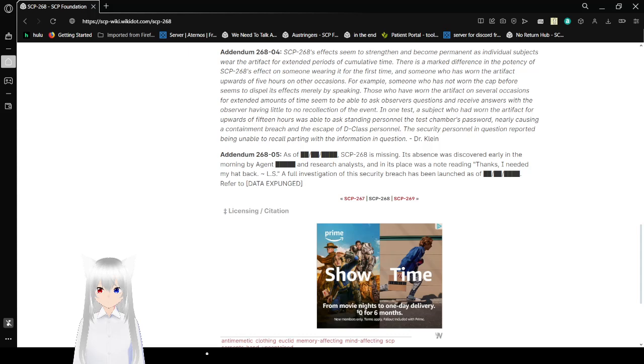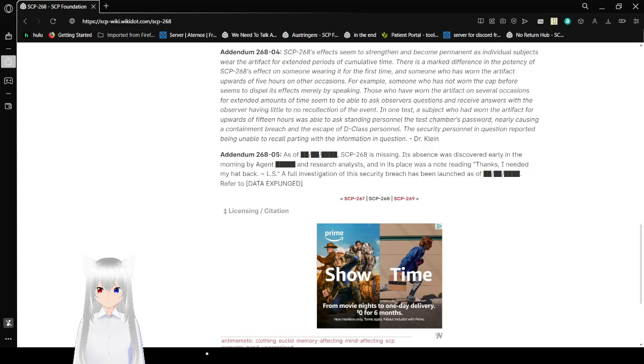Anyway, that was SCP-268. An interesting hat that, when you put it on, makes you completely unnoticeable unless you decide to touch, speak, or directly interact with someone. If you liked this video, please hit like on the video, comment down below, and subscribe to the channel. I have no idea what I'm going to be doing tomorrow, so until then, goodbye! Bye! Wait...